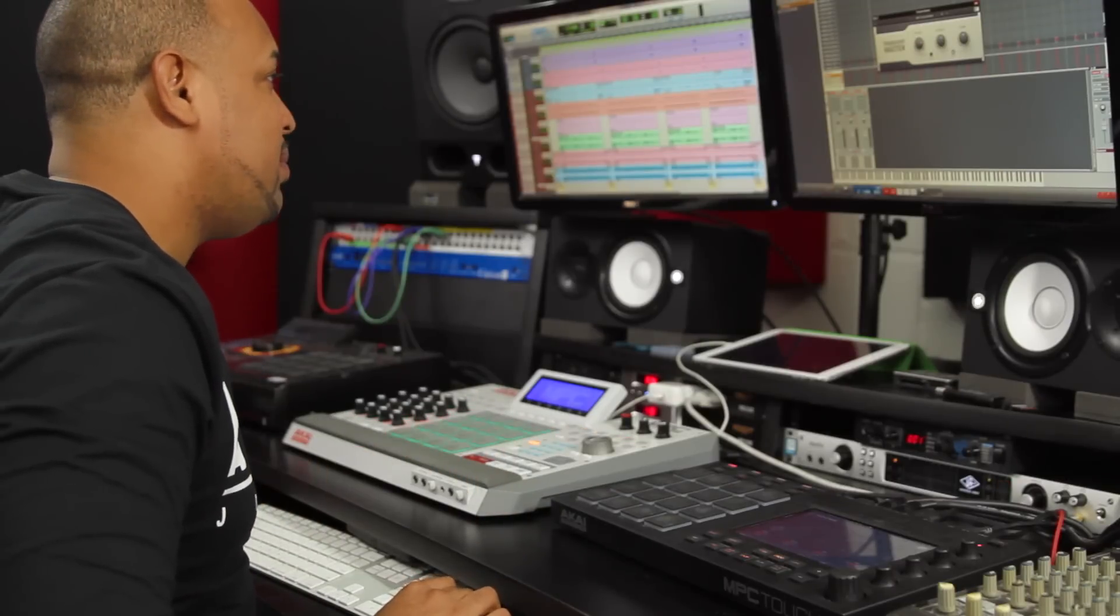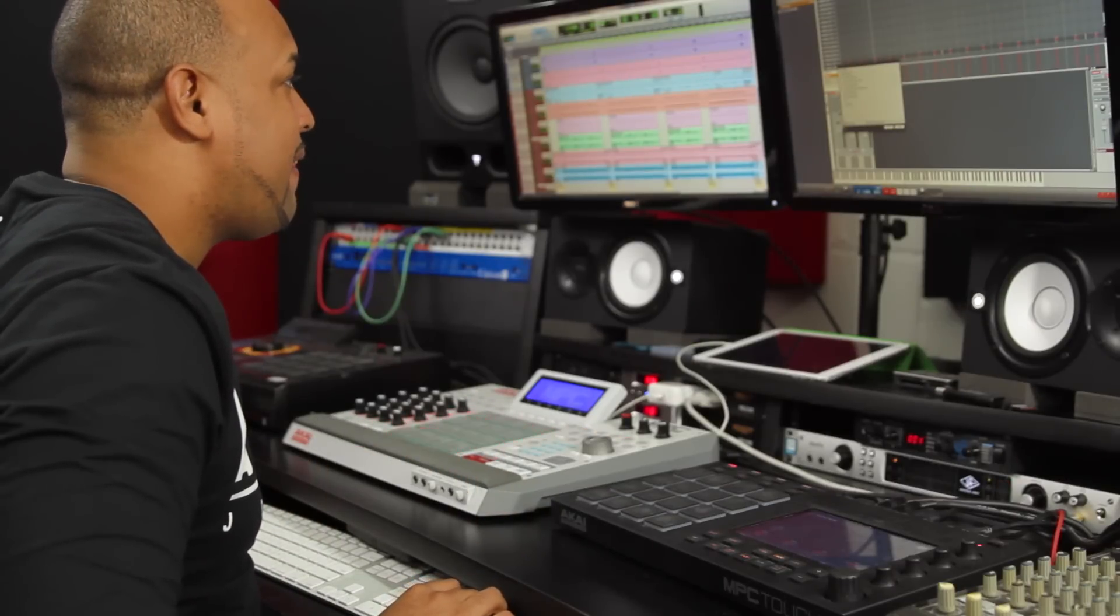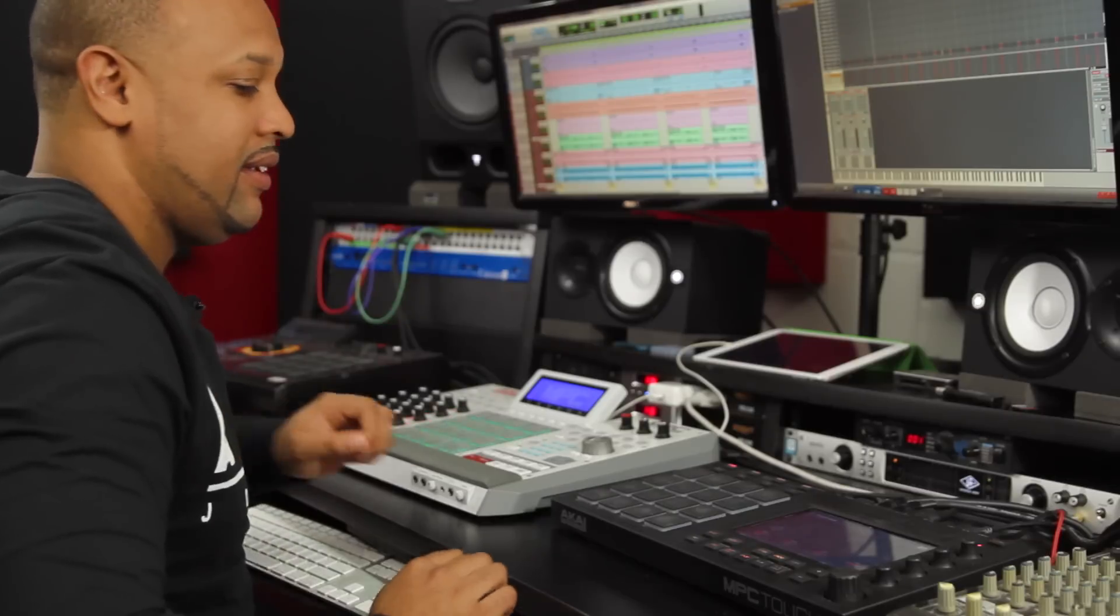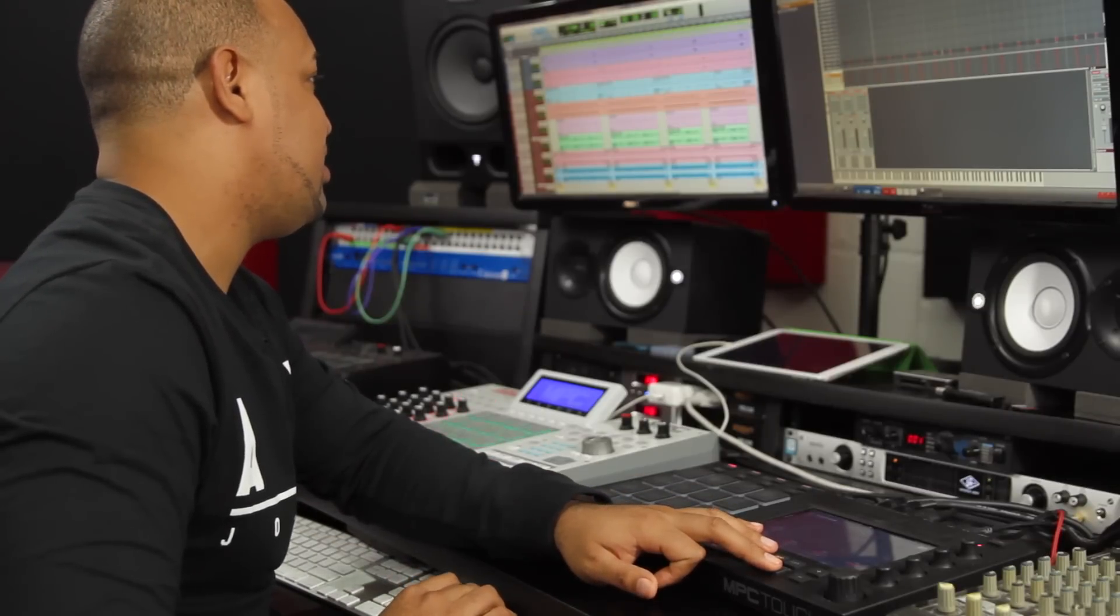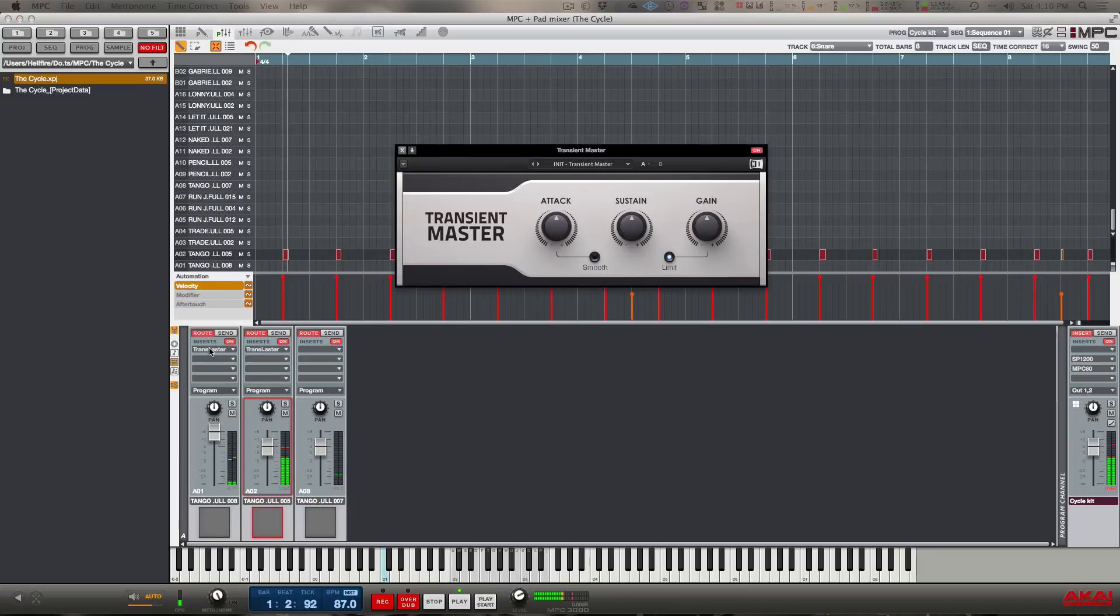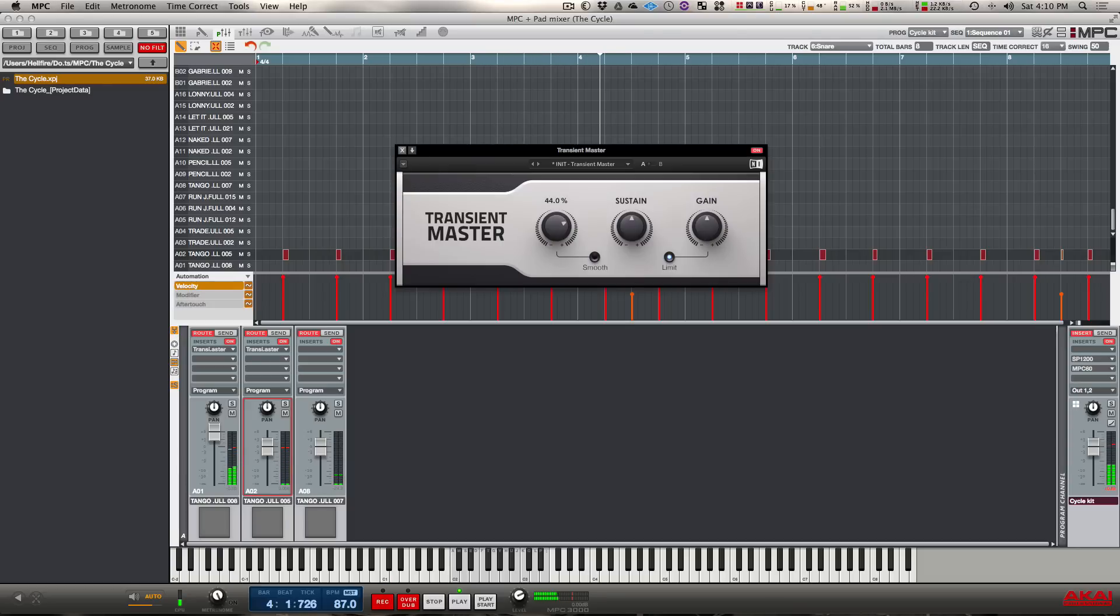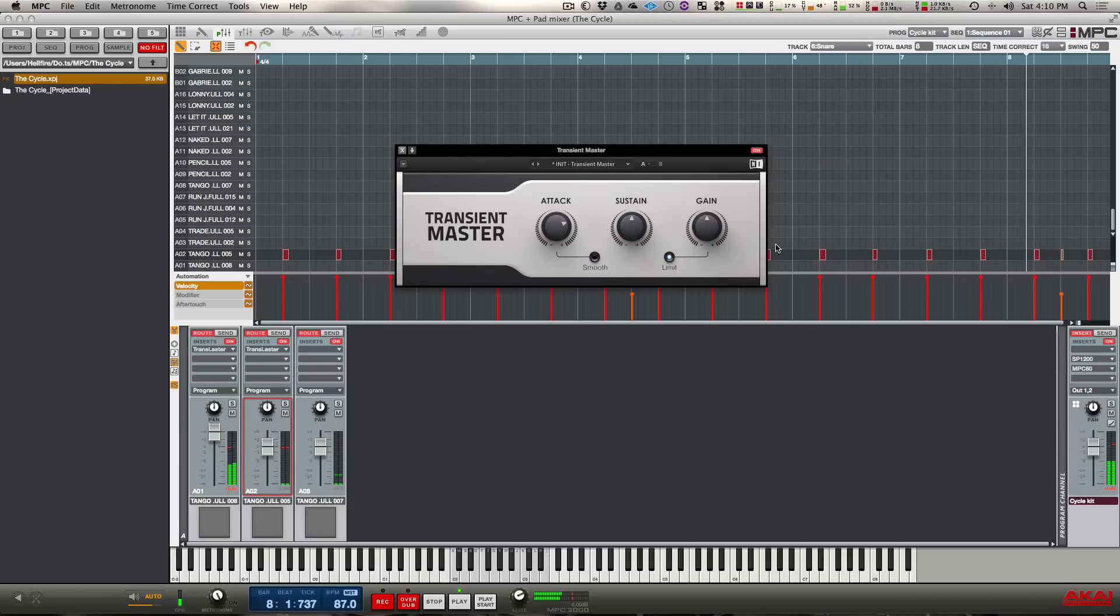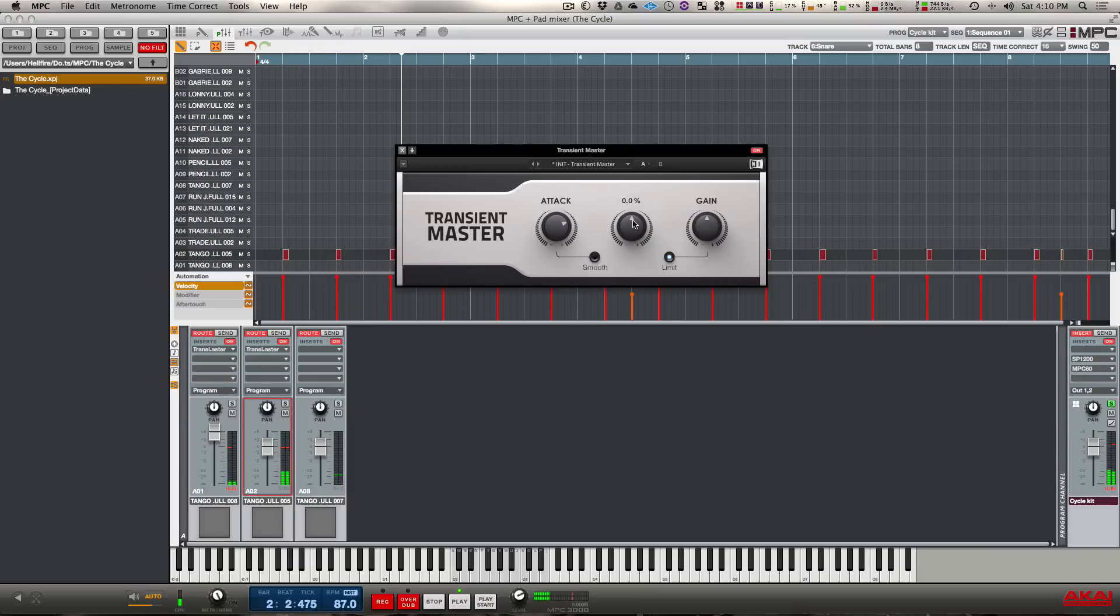Now let's see how it sounds on the kick. Let's bring it up on the kick drum, hit play, and let's check out these parameters. See what the decay does.